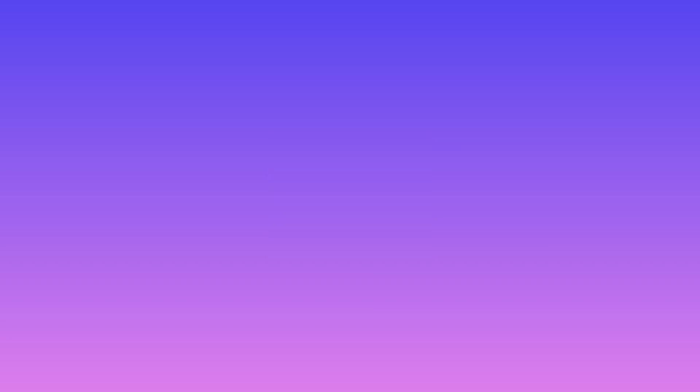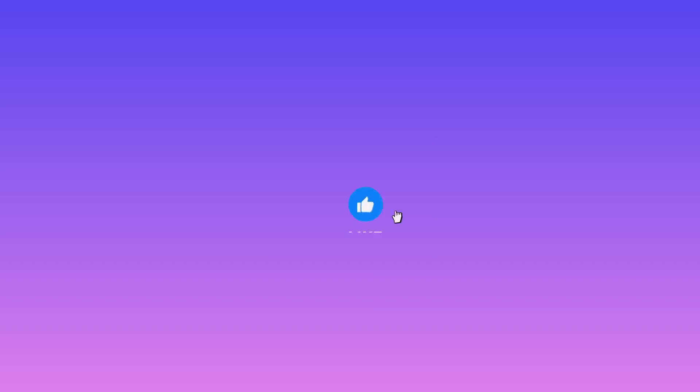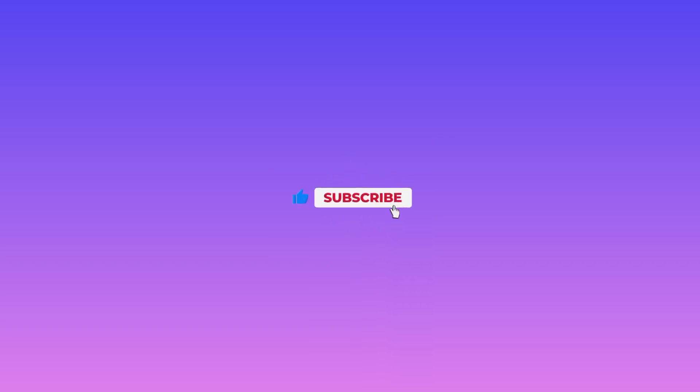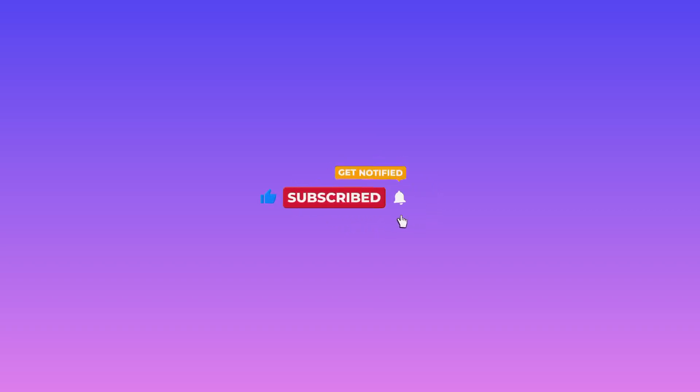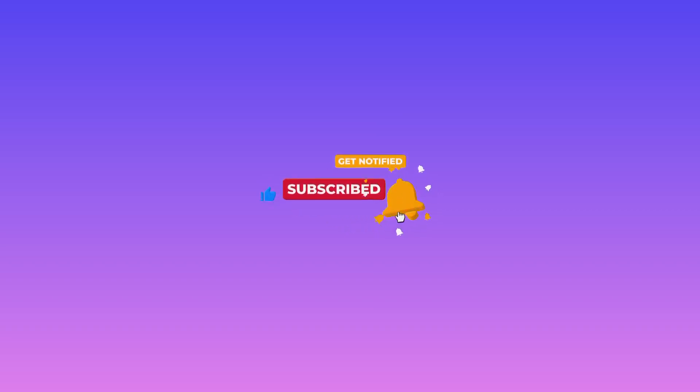So that's it for this video, and that's how we get connected to AM Tunnel for super fast internet speed. Like, subscribe, and comment on this channel for more useful content.